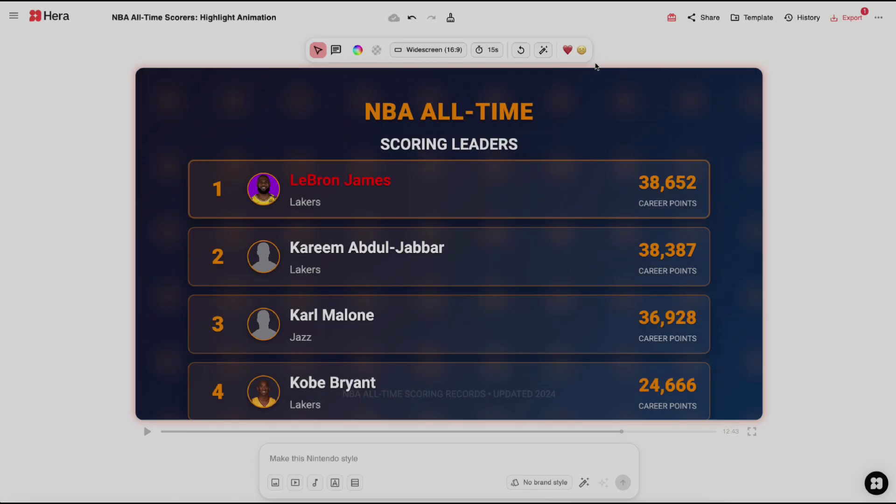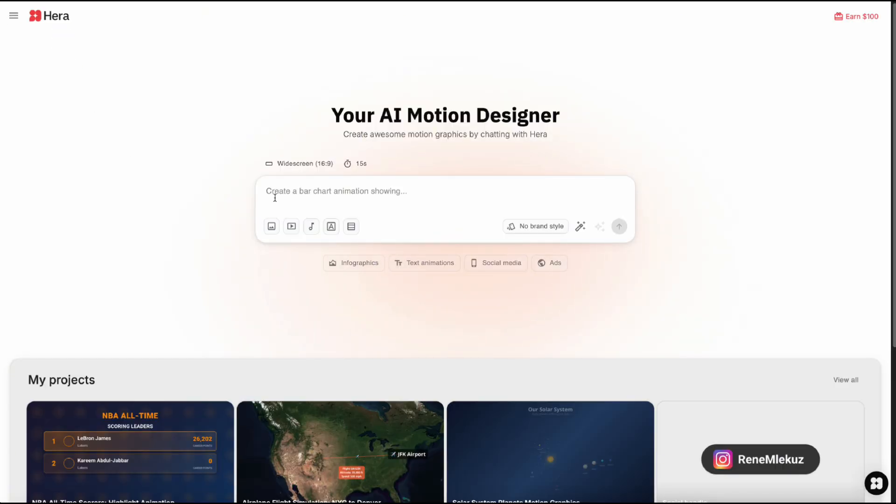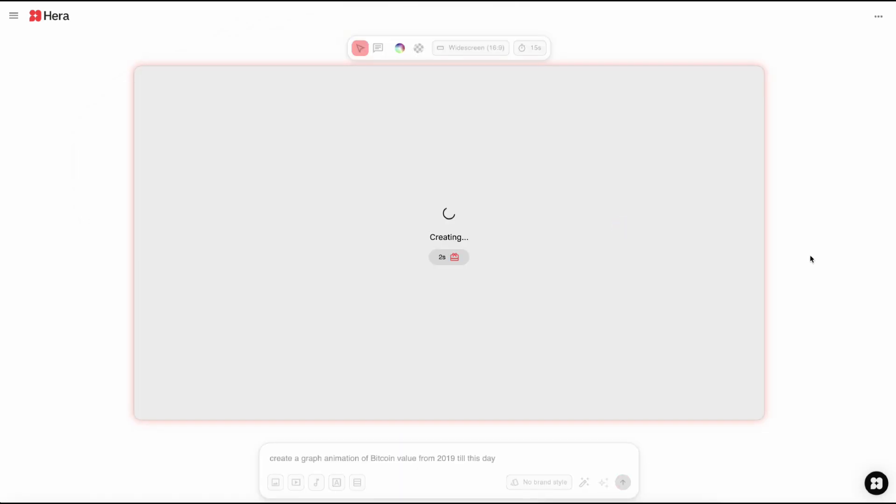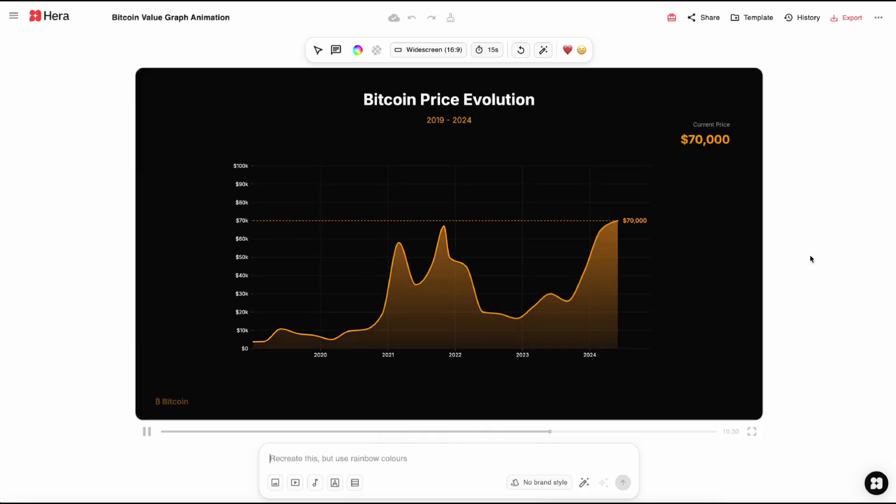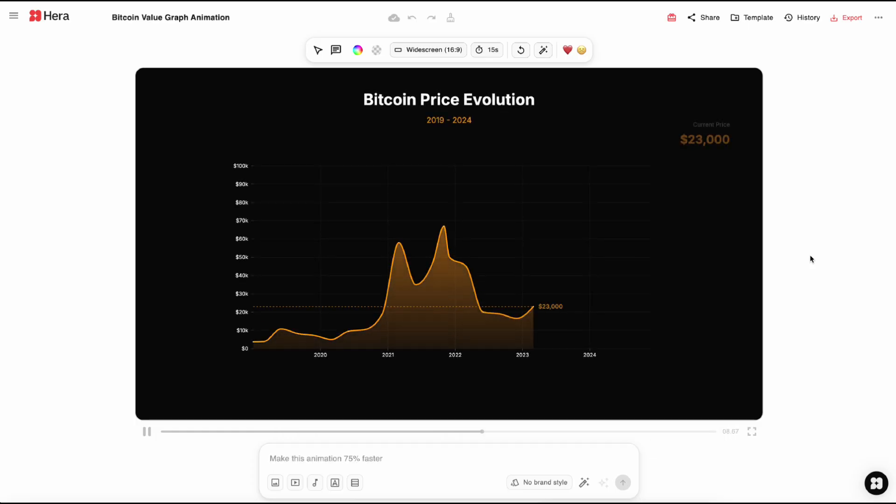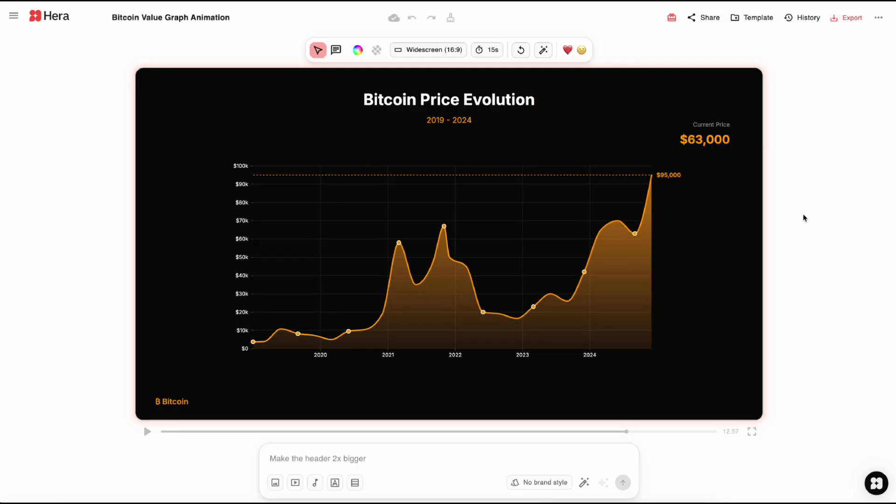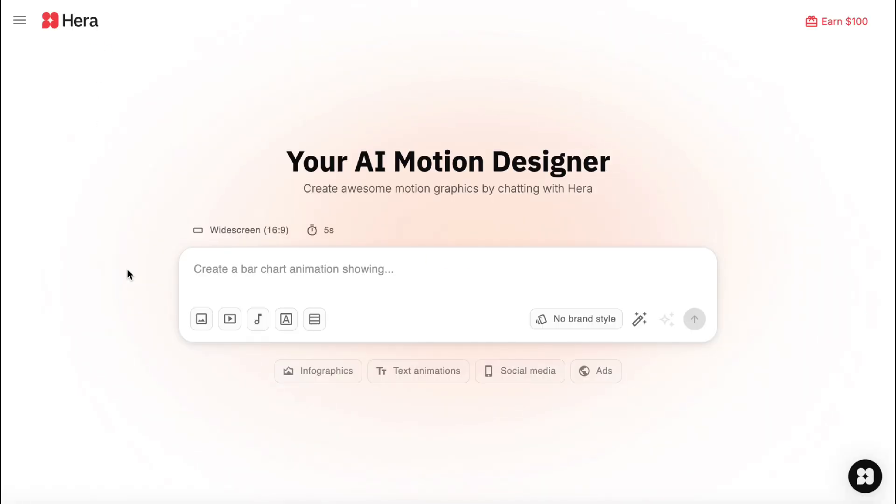Let's create our second animation. We will jump into crypto world now. So I will write create a graph animation of Bitcoin value from 2019 till this day. So that's pretty awesome. The only thing I discover is that it's pulling the data up to year 2024. So the Bitcoin value shown here isn't accurate. But the graph animation looks really cool to me.